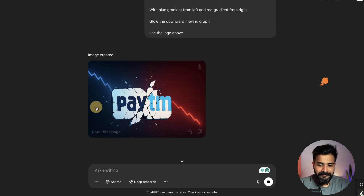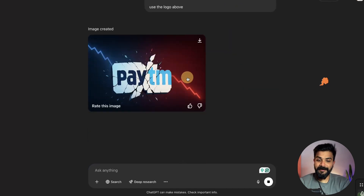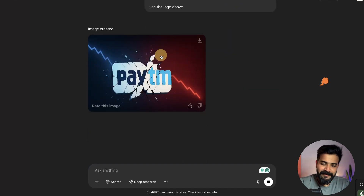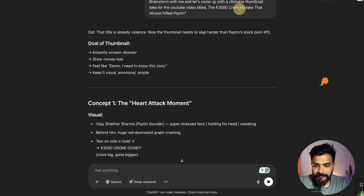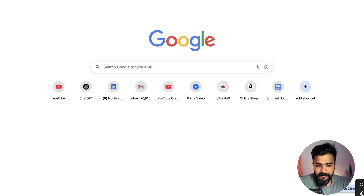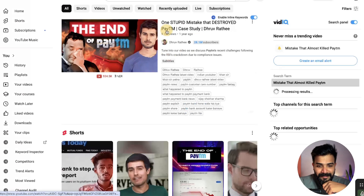Look at this — it did take the Paytm logo. This is awesome! Not a bad thumbnail. I could add '3000 Cr' somewhere around here. I'm a big believer in Austin Kleon's words: 'Steal Like an Artist.' Instead of trying to come up with a whole new thumbnail from scratch, why don't we steal something that already exists and is already working? So I'll search for Paytm mistake that almost killed Paytm on YouTube.